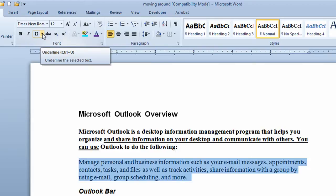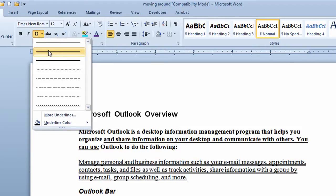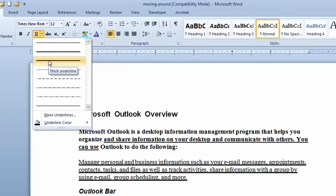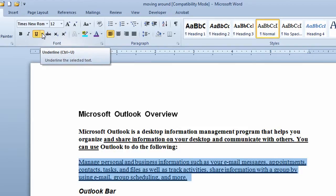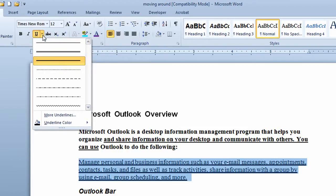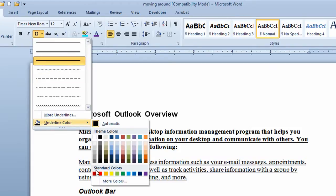I want to go to the right of the underline button. I now have some different choices for different underline styles. I can use live preview without actually clicking — I can just point at different choices. I'll click on this underline style. I'll leave that paragraph still selected. I want to change the color of the underline, so I go to the drop-down arrow next to underline, move down to underline color, and click on red.